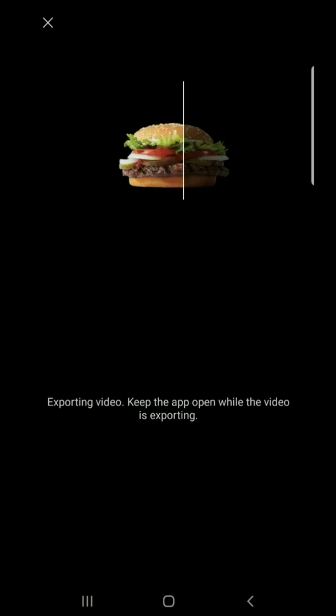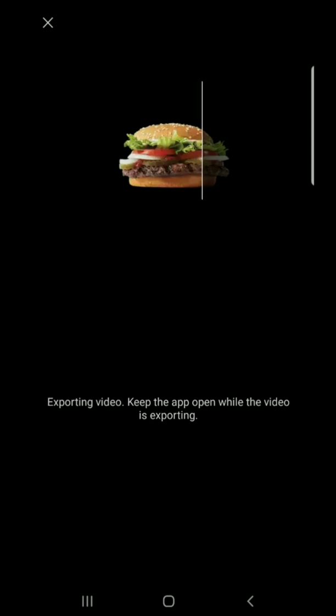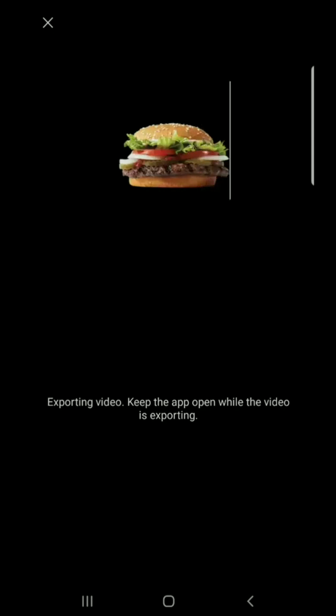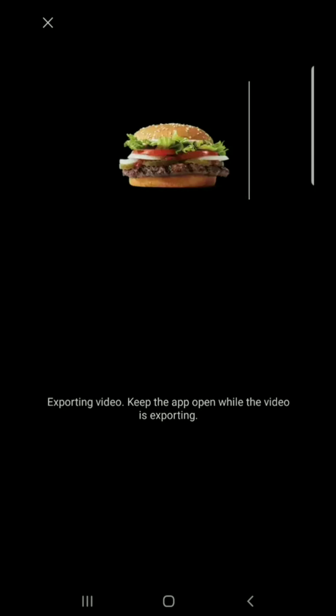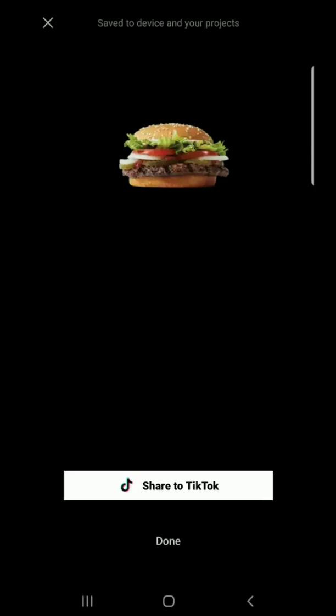This is gonna be a long video that we're making — no, this is not the end. Check the TikTok.